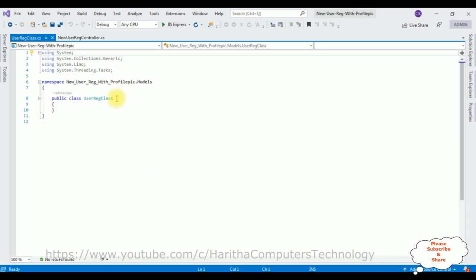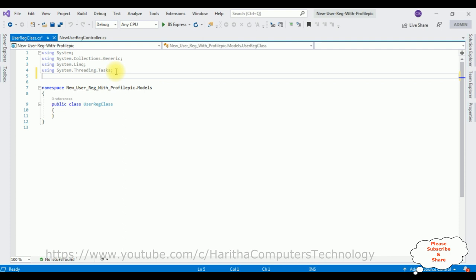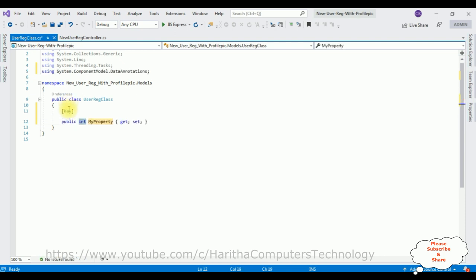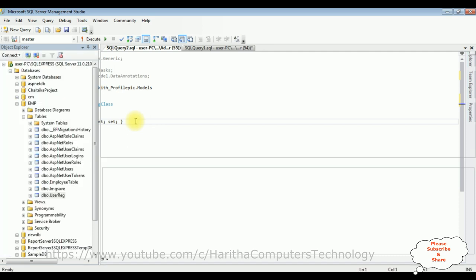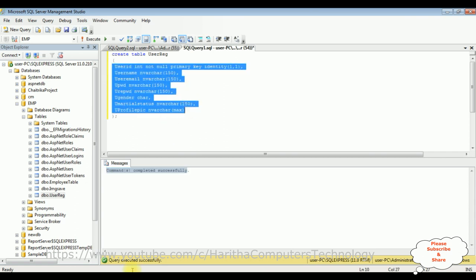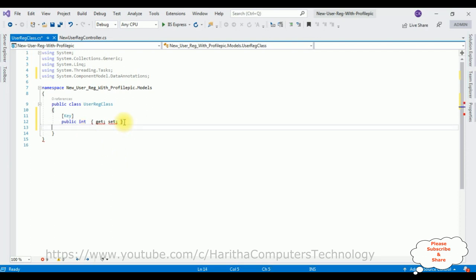After adding the controller, the next step is to add a class in the models folder. Open solution explorer — in the project there is a models folder. Right-click the models folder, Add, Class. The class name is UserReg. Click add. Here we got our UserReg class. This UserReg class will define public properties — it's a simple POCO class. First let's add using System.ComponentModel.DataAnnotations.